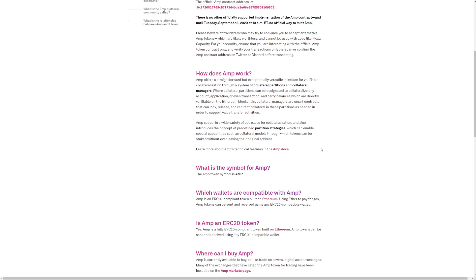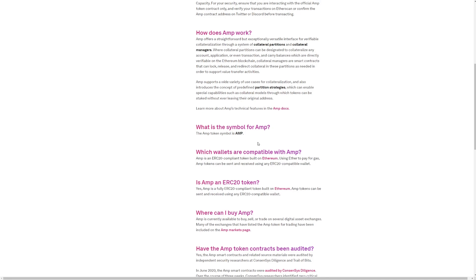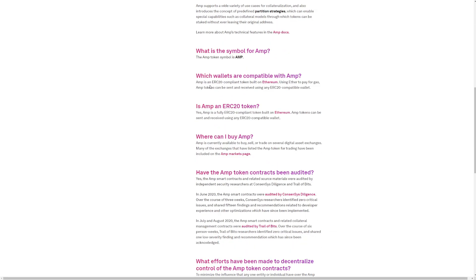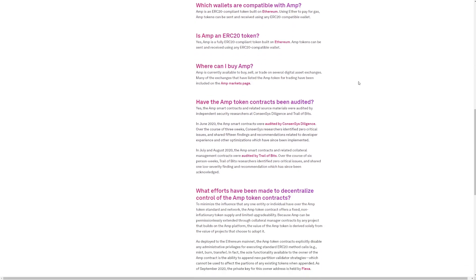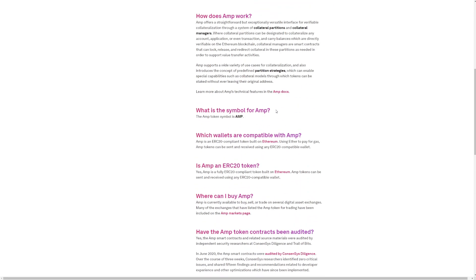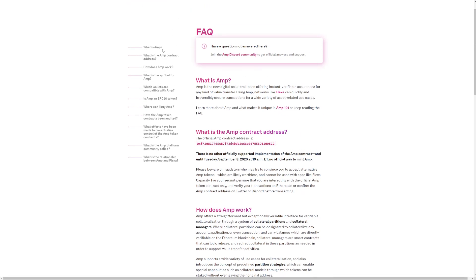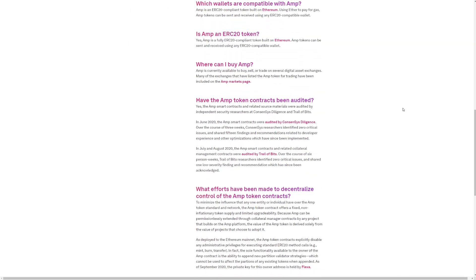What is the symbol for AMP? The AMP is the symbol. Which wallets are compatible with AMP? AMP is an ERC-20 compatible token built on Ethereum using Ether to pay for gas. AMP tokens can be sent and received using any ERC-20 compatible wallet. So, you got the Q&A here, you can check it out if you want.